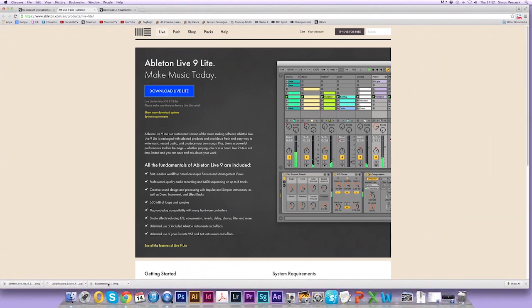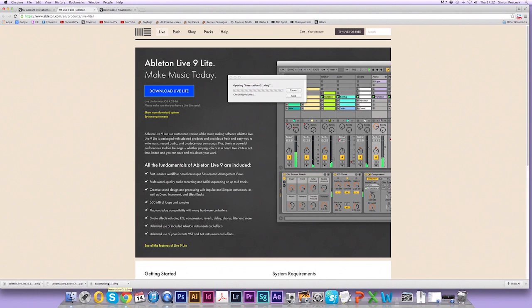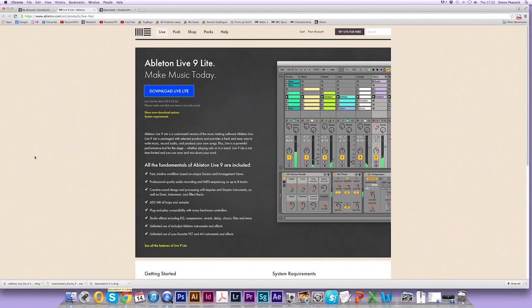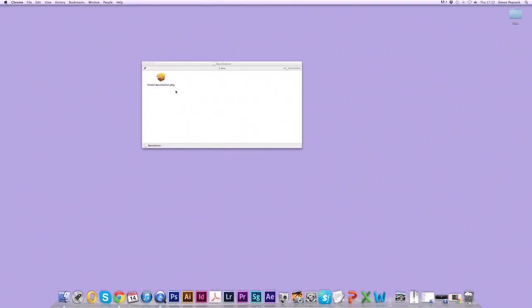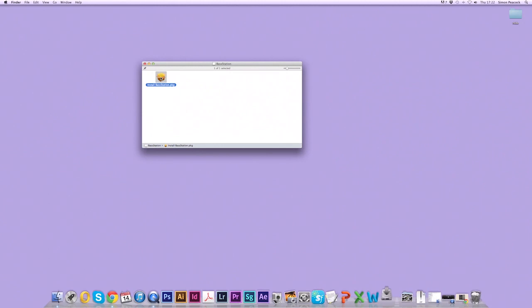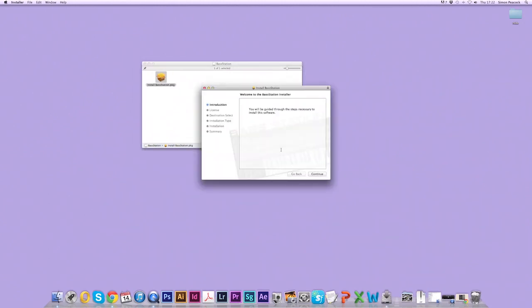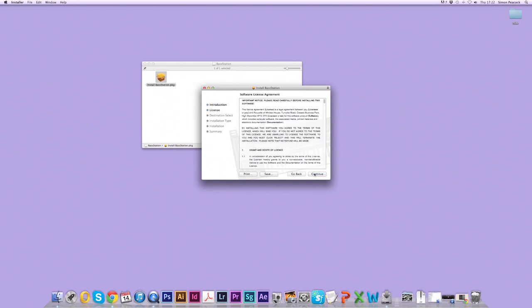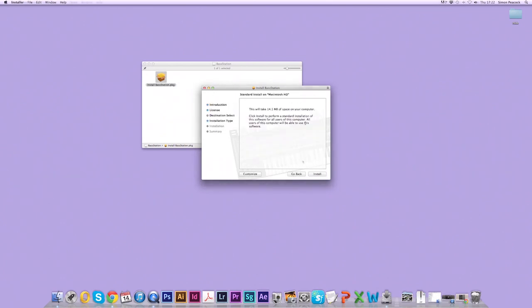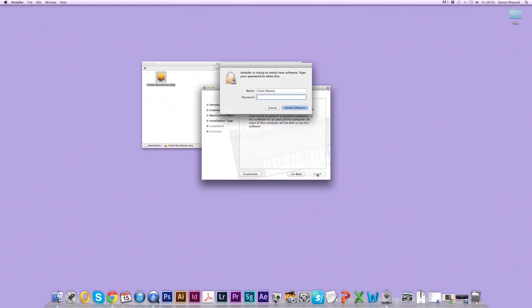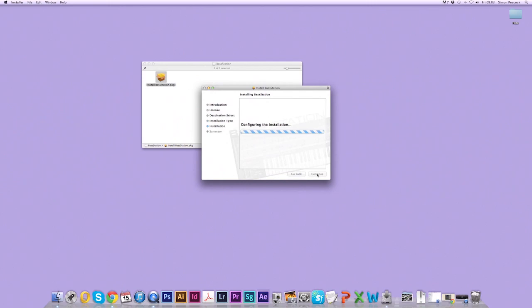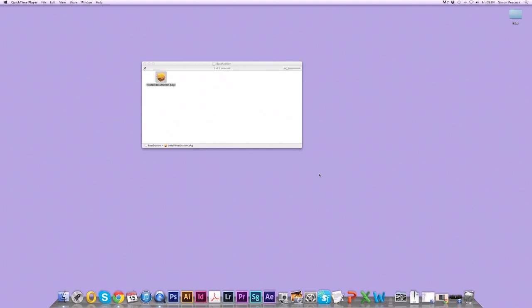When your installers are ready, click on basestation.dmg. I'm going to minimize this window and you'll see the .pkg file here. So double click this and run the installer. Click on continue, continue again and agree. Now click on install. Enter your password and the installation was successful for the Base Station plugin.